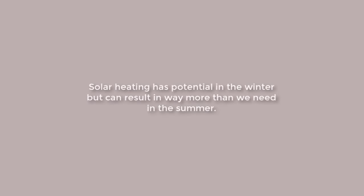Solar heating has great potential in the wintertime, but can result in way more internal gains than we actually need in the summertime.